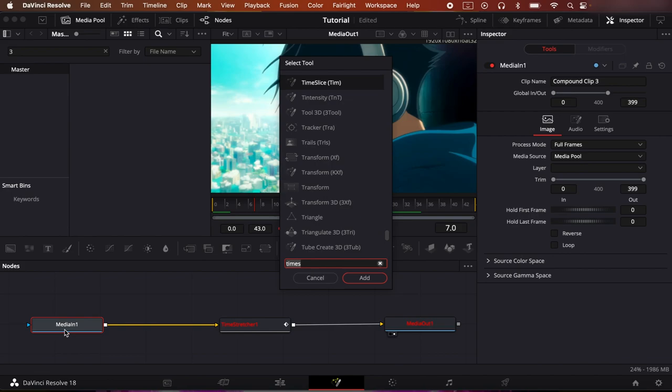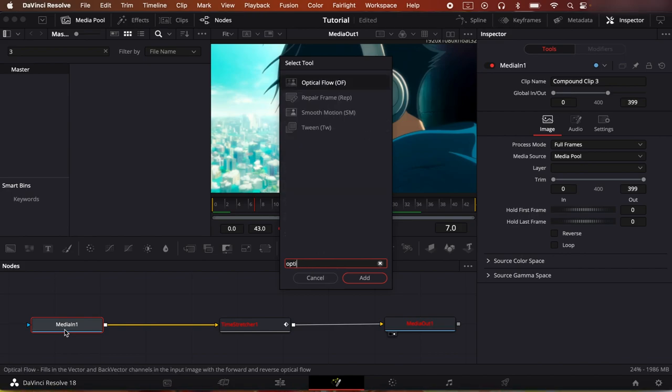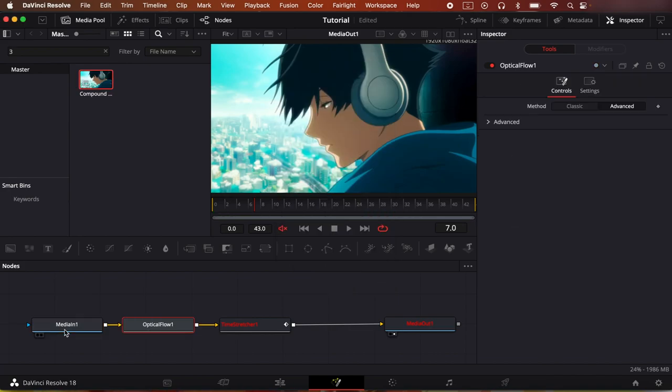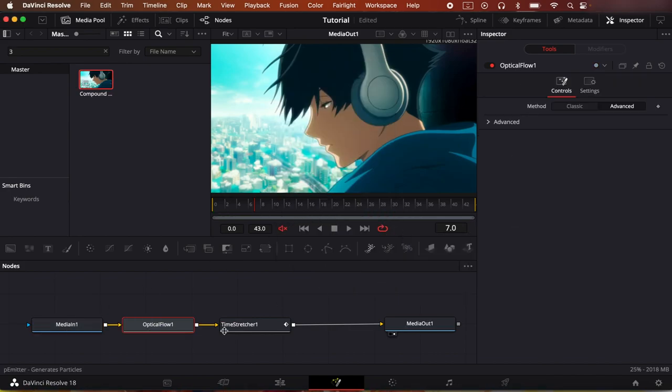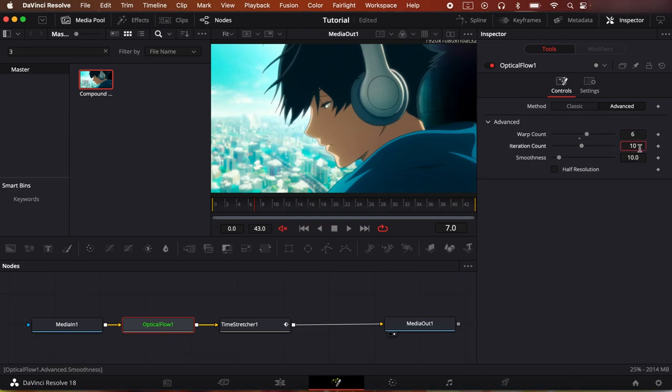And this interpolation mode won't work without an optical flow node. So if you press the media in one and search up optical flow, shift+space optical flow, like this, and go to advanced. Now in Smokey's tutorial that I mentioned earlier, he does 6 here and 11 here.